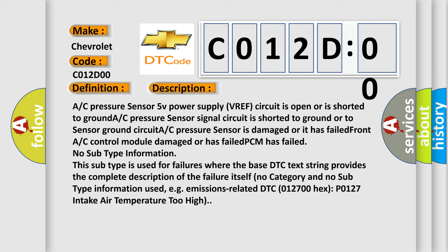No subtype information. This subtype is used for failures where the base DTC text string provides the complete description of the failure itself. No category and no subtype information used, e.g., emissions related DTC 012700 hex P0127 intake air temperature too high.